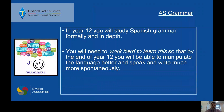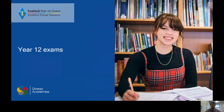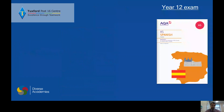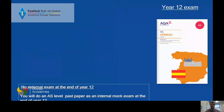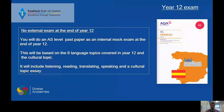In year 12 we don't have a formal exam, because the exam for this comes at the end of year 13. Instead we will give you the experience of an exam — you will do an AS level past paper as an internal mock within the academy at the end of year 12. This will be based on six language topics covered in year 12 and the cultural topic, so you will do your listening, reading, translating, speaking, and a cultural topic essay.